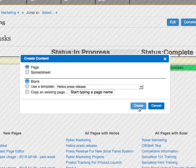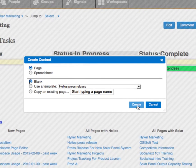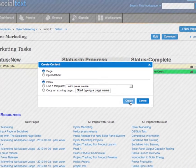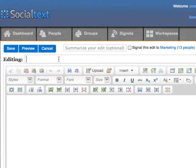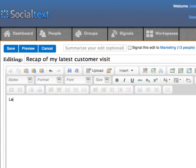For this tutorial, let's just create a blank page. Social text pages are a great place to share meeting notes, maintain product documentation, share best practices, track progress on projects, and more.